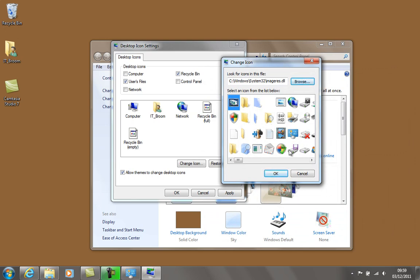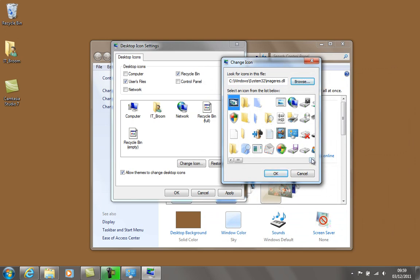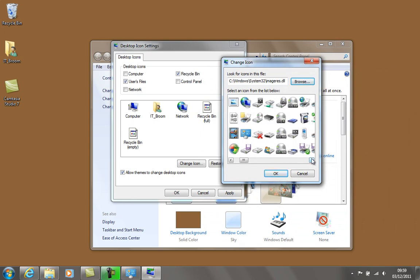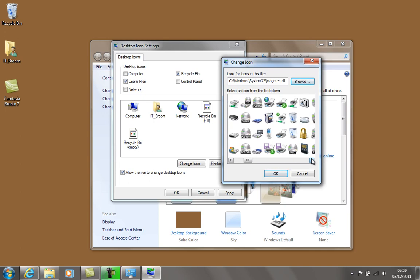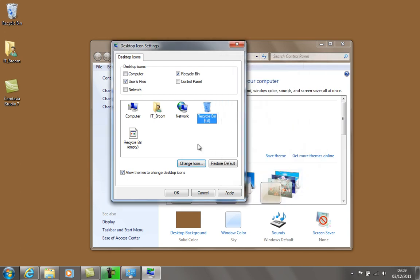If we scroll over, this is my full one and that looks like it there. Just select it and click OK. Then select the recycle bin icon, the empty one, and do the same thing.